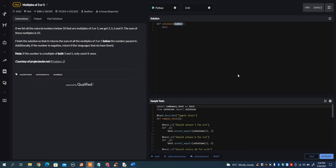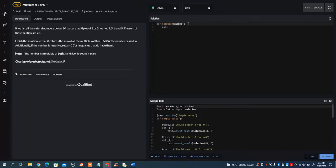In this video, I want to go over the Code Wars problem, multiples of 3 or 5, 6 kyu. It's going to pass us a variable called number, and we need to iterate from 1 up until that number. For every number divisible by 3 or 5, we're going to sum it up and return it at the end.